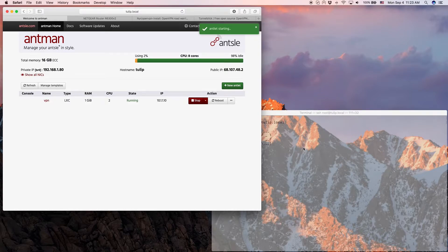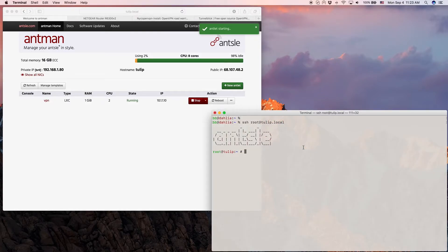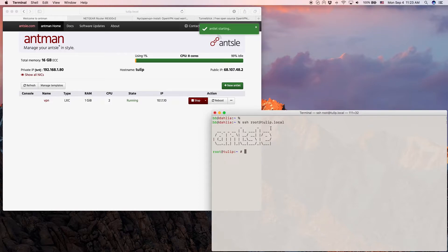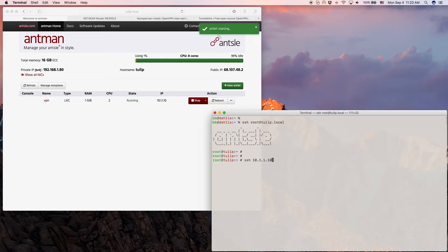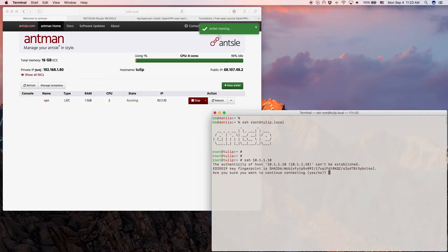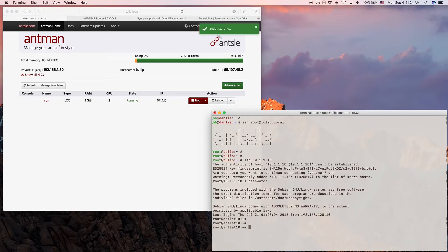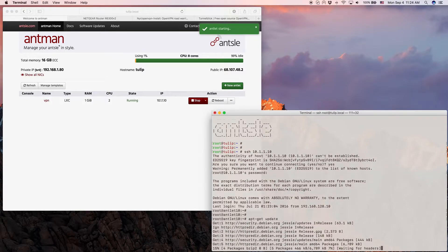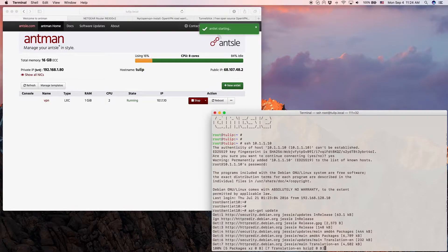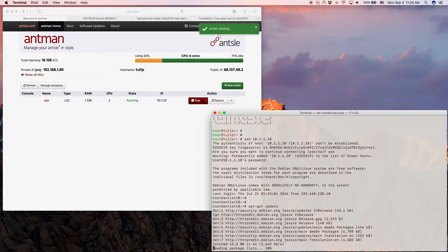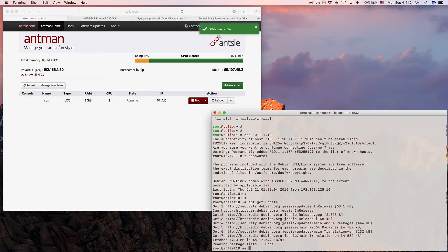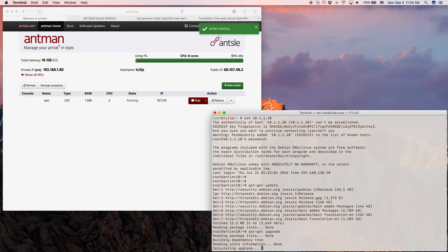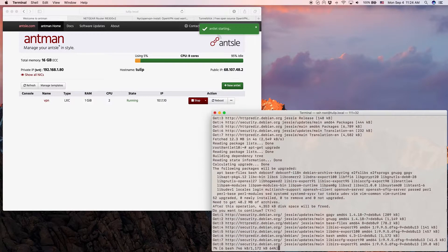So we're starting that antlet here. It's 10.1.1.10 so I just go to my terminal here. I just SSH'd into my Ansel using ssh root at tulip.local in my case. I'm already logged into my Ansel and I say ssh 10.1.1.10 to connect to that new antlet. I'm logged in now. So what I do is an update, that's what you always do in a new Debian installation, and then after that has finished we are going to do an apt-get upgrade to upgrade this Debian to the latest version.